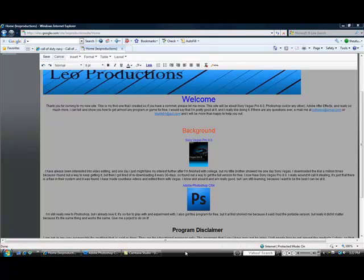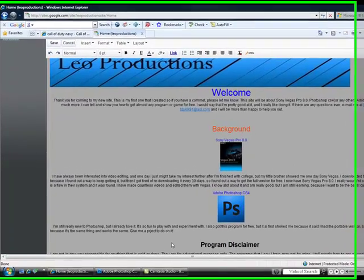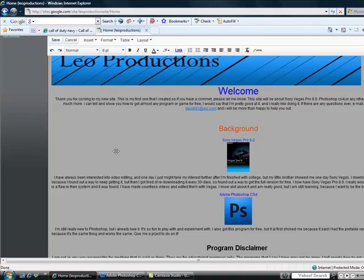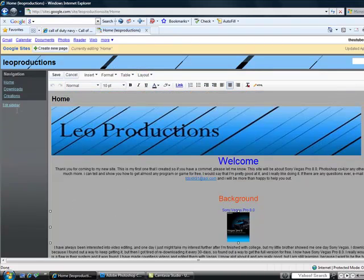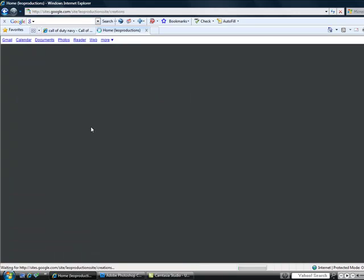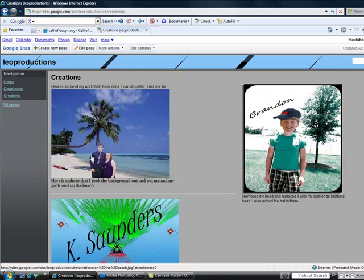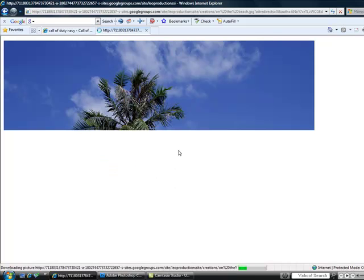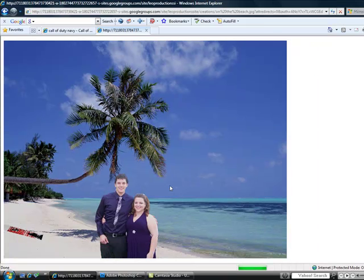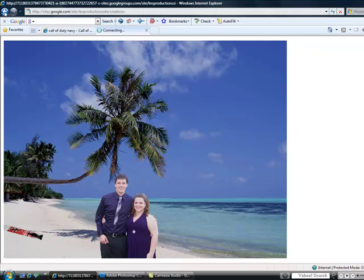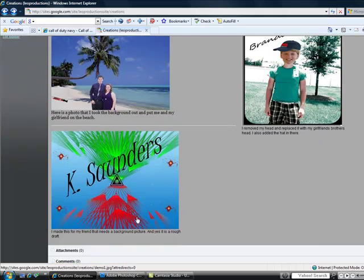Hey YouTube subscribers and friends, I'm going to show you how to remove an image's background and replace it with another background, like in this picture right here. I took a picture of me and my girlfriend and put us into a beach scene.